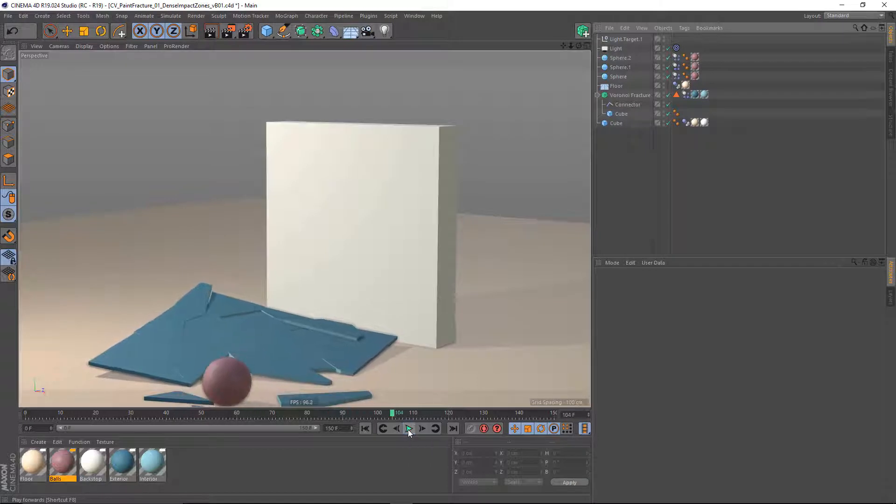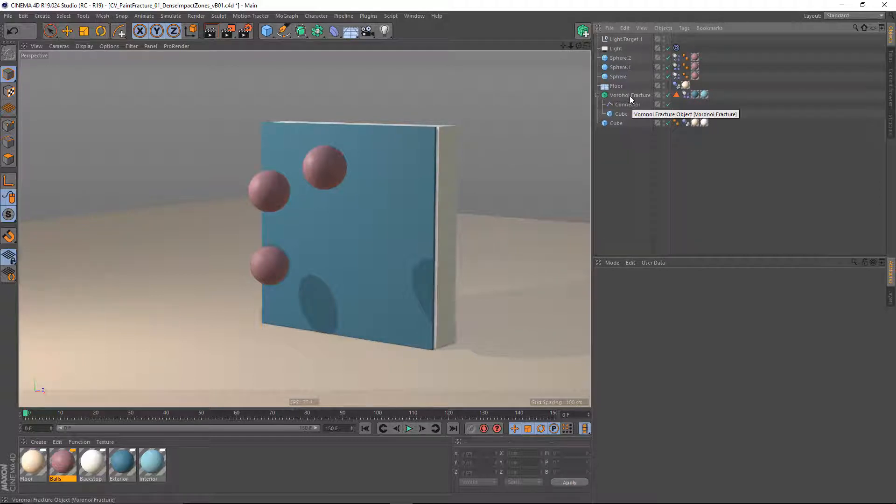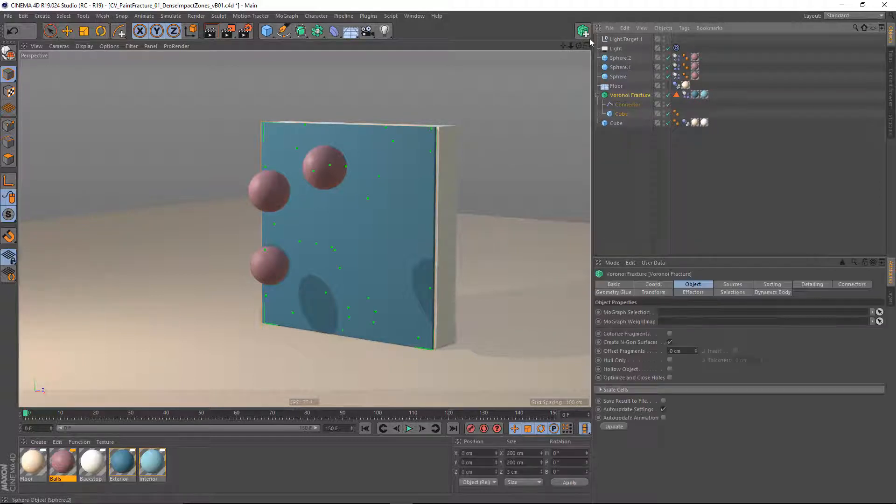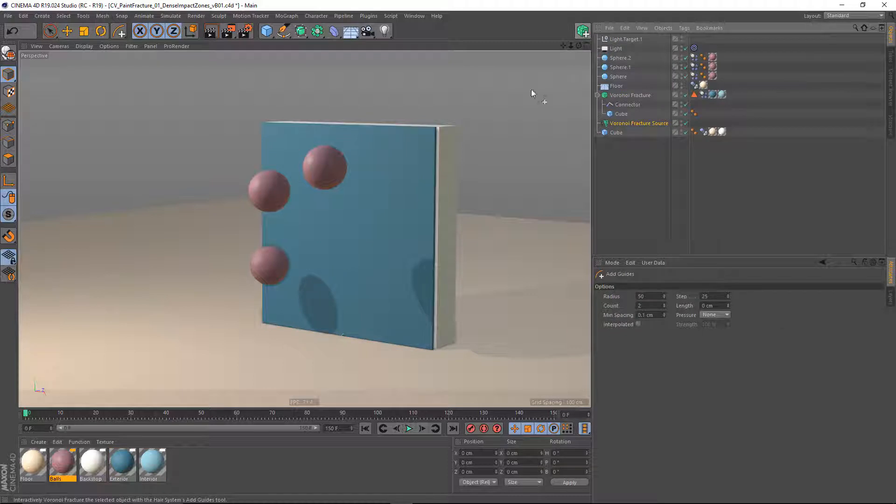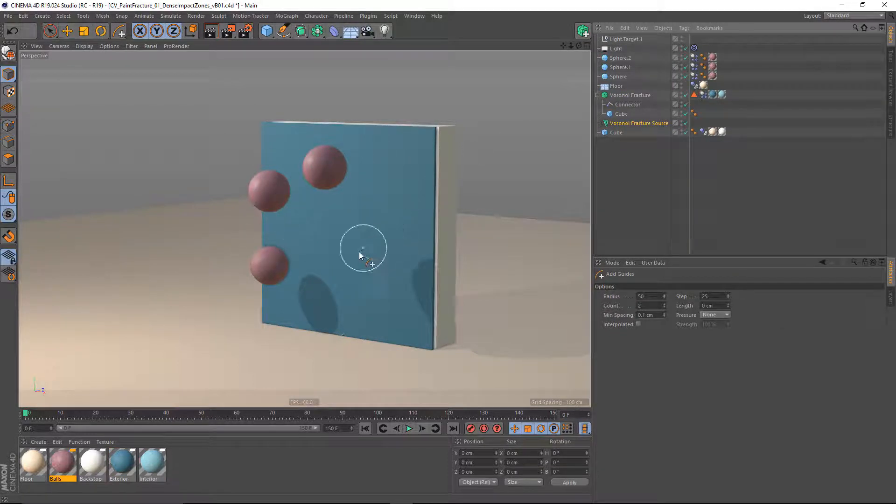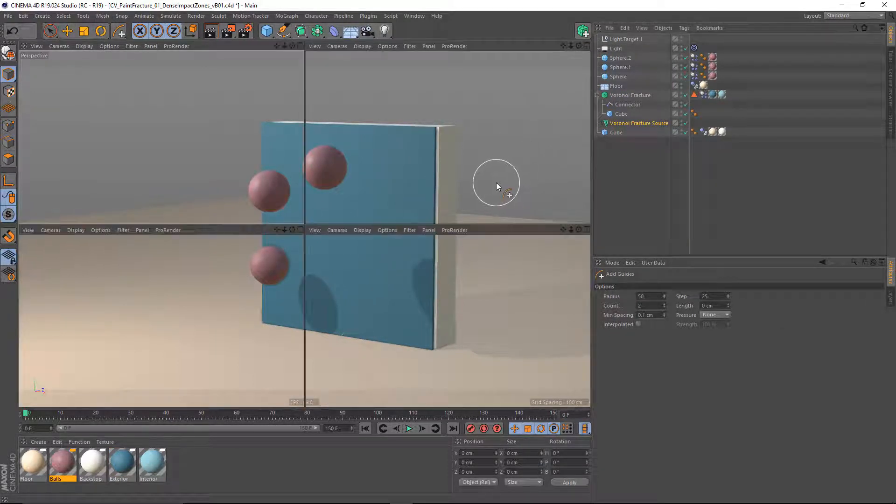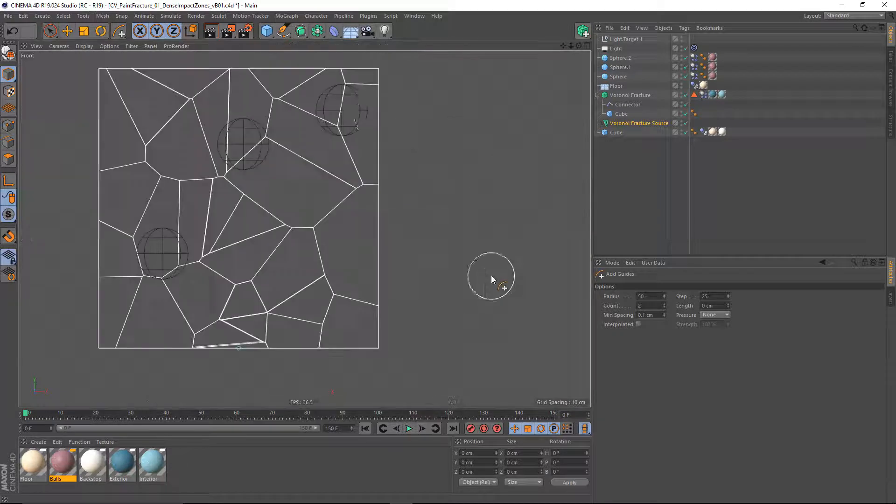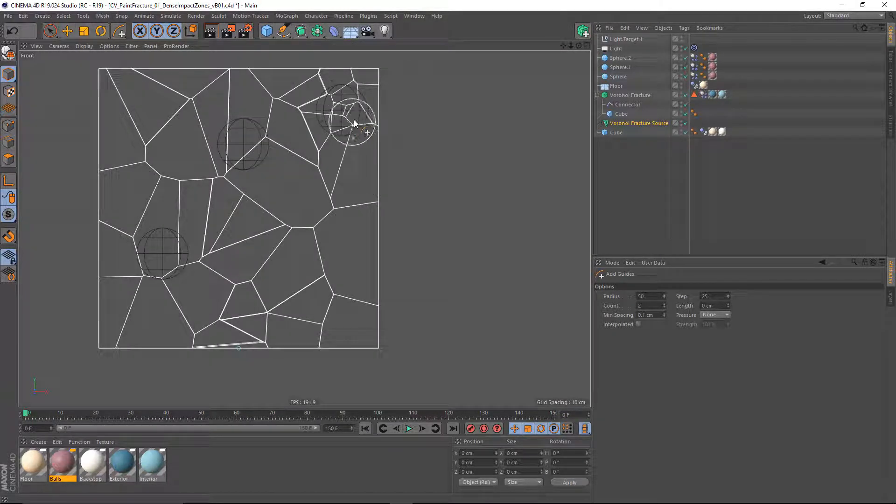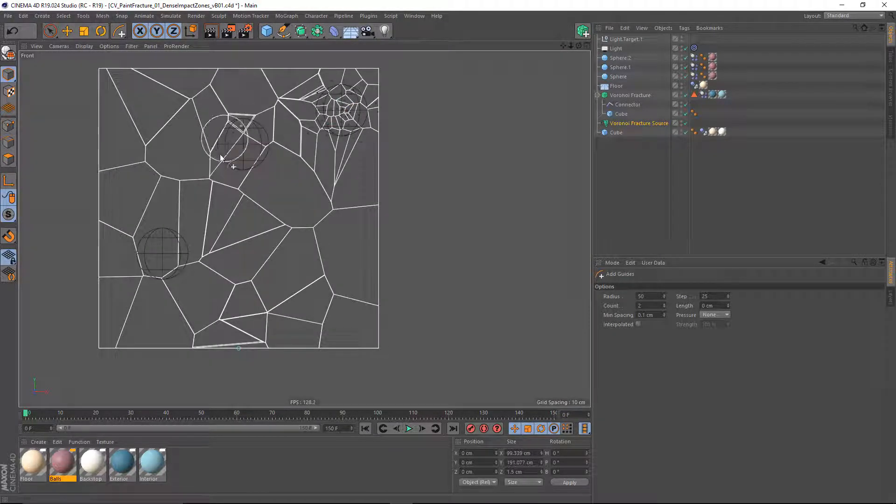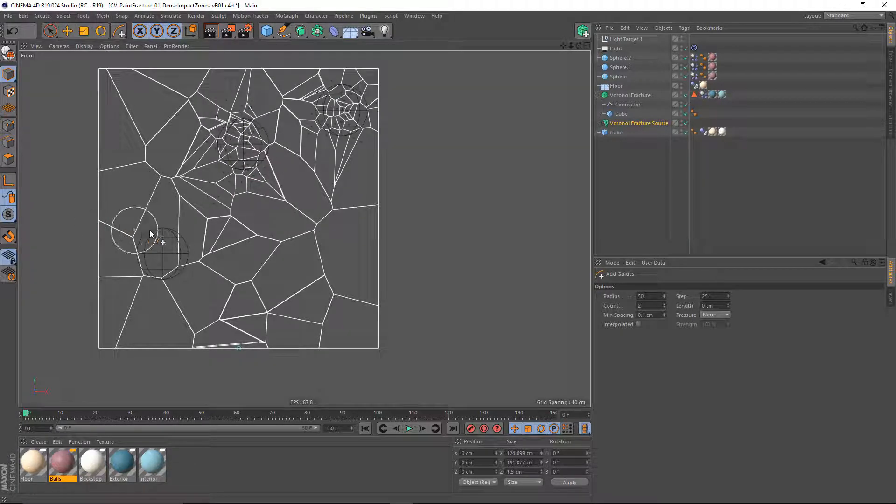but I want to add some impact sites where these spheres are hitting. So I'm going to go to my Voronoi Fracture object and run CV Paint Fracture. Again, it's going to give me the tools that I want. I'm now going to go into my front view and paint these fractures where my objects are going to be impacting.